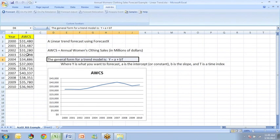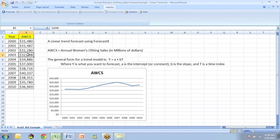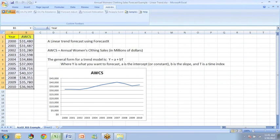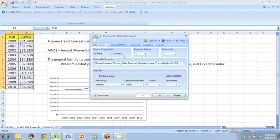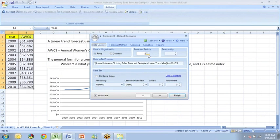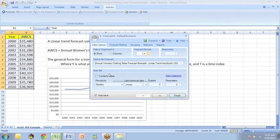So to do the forecast, put your cursor somewhere in the variable that you want to forecast and invoke ForecastX. When you get to this screen, indicate the number of periods that you want to forecast. For this annual data, let's say that we forecast four years out and then check to be sure that the data set is correctly identified.